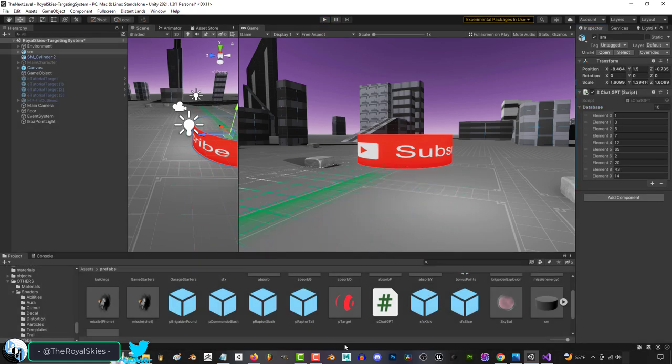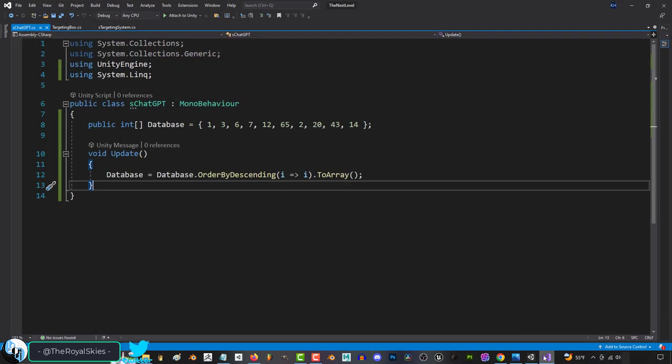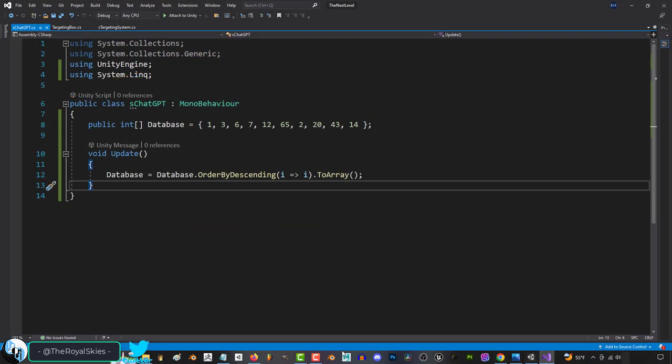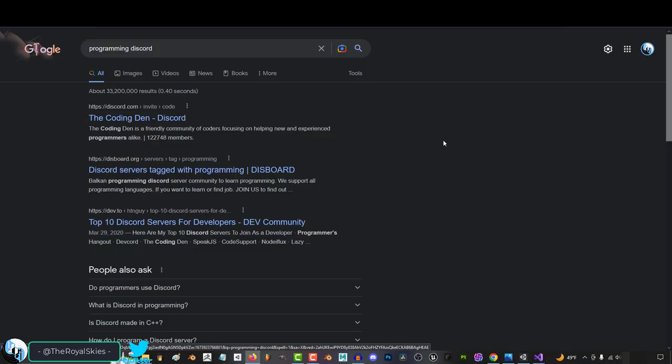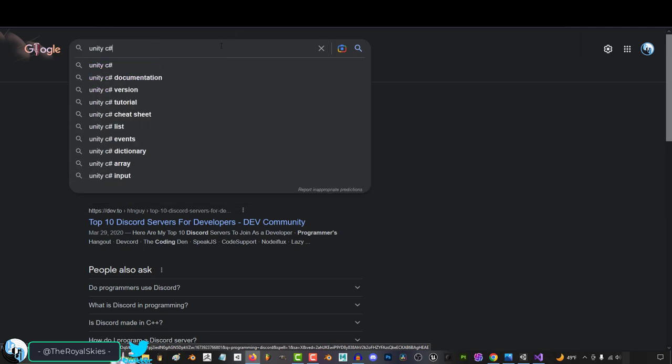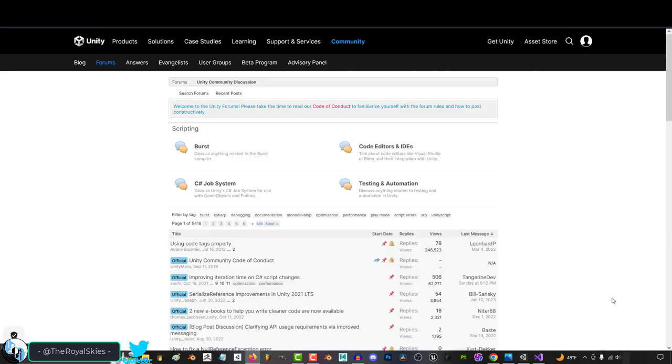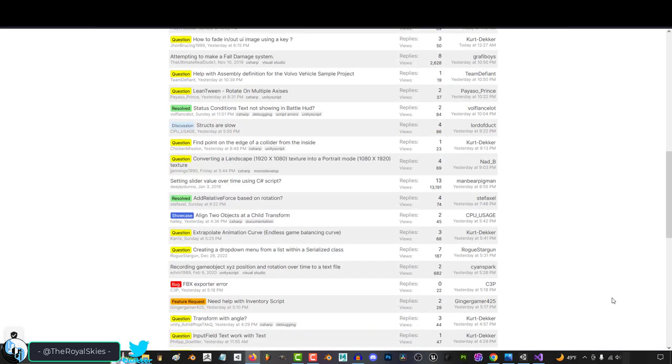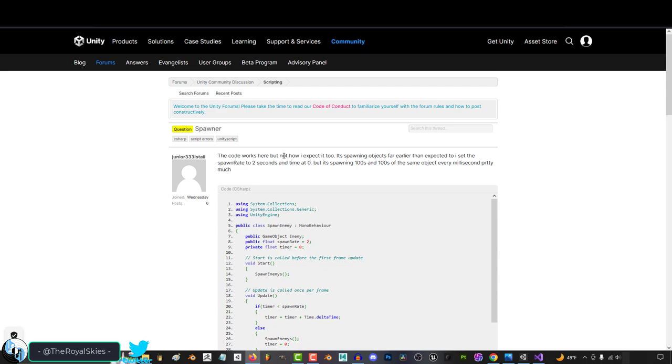because the most frustrating part of being a beginner or intermediate level programmer like myself is when you're stuck before you only really had two options, which was go to a programming discord, or go to the unity forums and make a thread for your question and pray to god that somebody would answer you tomorrow.